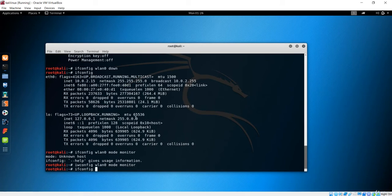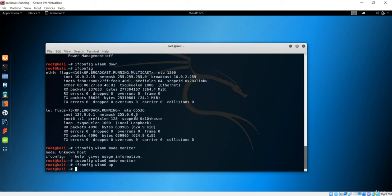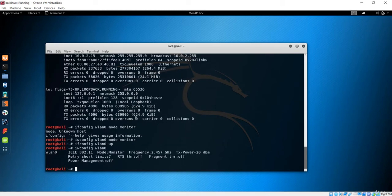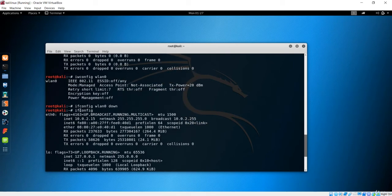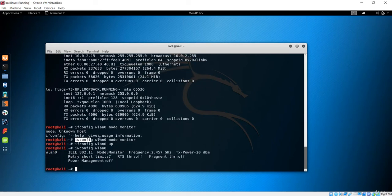The correct command is iwconfig with mode set to monitor. After hitting enter, the mode is changed. Next we bring the network interface back up with 'ifconfig wlan0 up'. After running that, wlan0 is up and running. Running 'iwconfig wlan0' confirms the mode has been changed from managed to monitor. To summarize: first we brought wlan0 down, then used iwconfig to set monitor mode, then brought the interface back up.